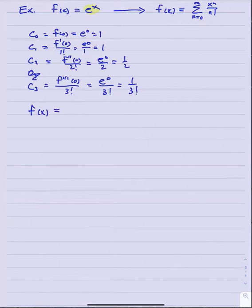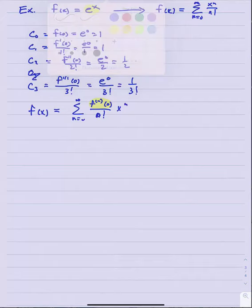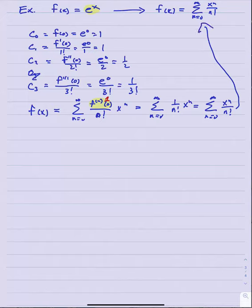Our Taylor series formula centered at zero gives the sum from n equals zero to infinity of the nth derivative at zero over n factorial times x to the n. Since every derivative of e to the x at zero is 1, this simplifies to the sum from n equals zero to infinity of 1 over n factorial times x to the n — the same result as from the previous section, but now constructed through the Taylor formula.